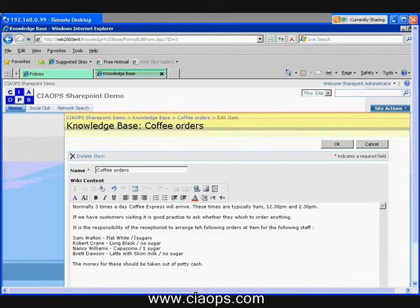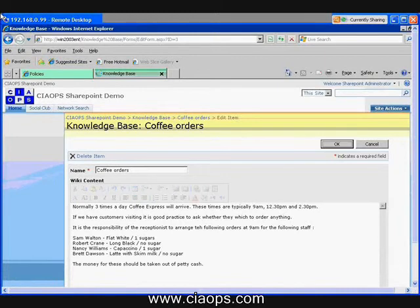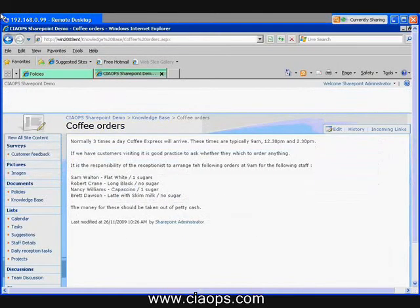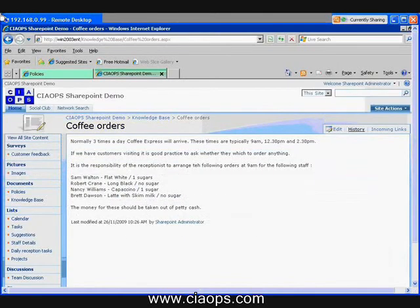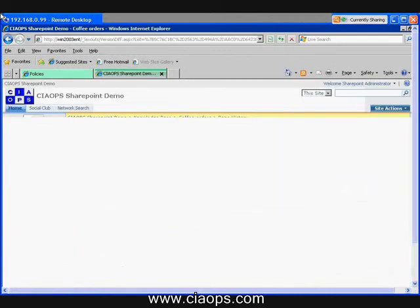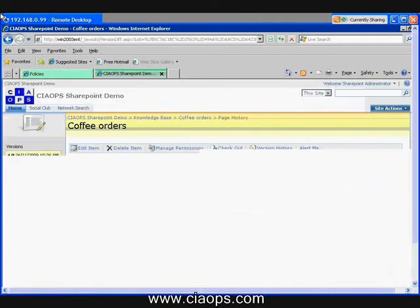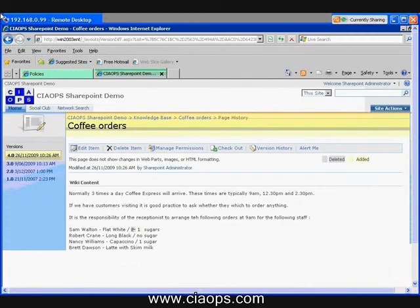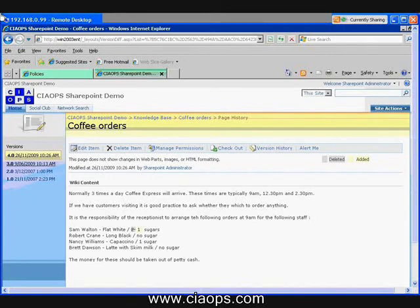You'll notice that because this is a web-based editing tool, I don't need to have Word — I can do this all through a web page. I make a change, and importantly, because the wiki has version control enabled, you're able to see that there are actually four previous versions.